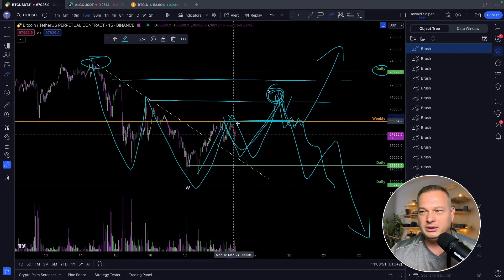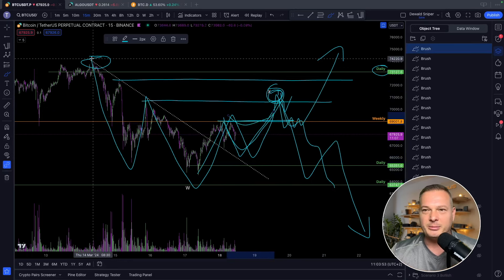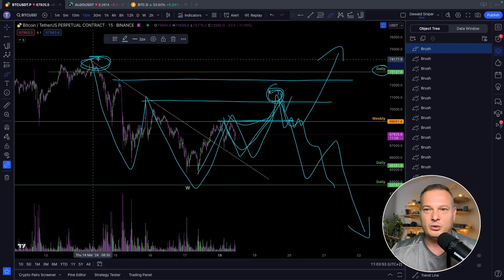If you are brand new to trading and have never traded in your life, please go check out this video — it will give you the basic essential tools you need to start out and become a successful day trader. Until the next one.